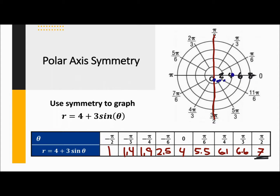At π/6, it gets out to 5.5, way out here. Then π/4 is 6.1, which is pretty close to that line. π/3 is 6.6, a little bit bigger. And then it gets all the way out to 7. So if I go ahead and rough draw this in orange, it kind of goes like something like this. Now what we want to do is draw the second part — we're going to flip all of these points on the other side, in green. So this is maybe about right here, and then in the middle here we go right there.